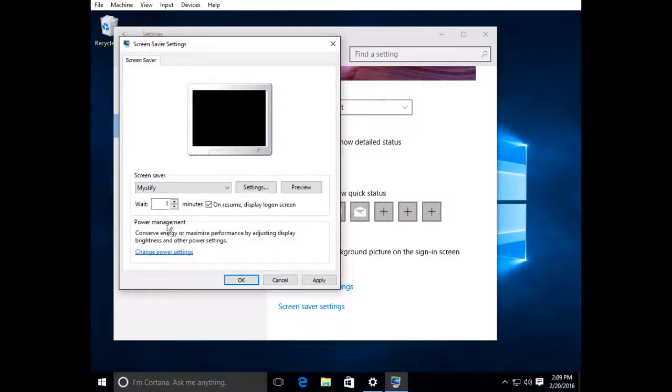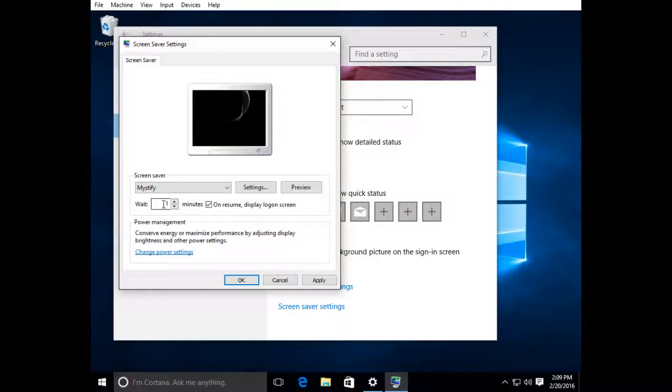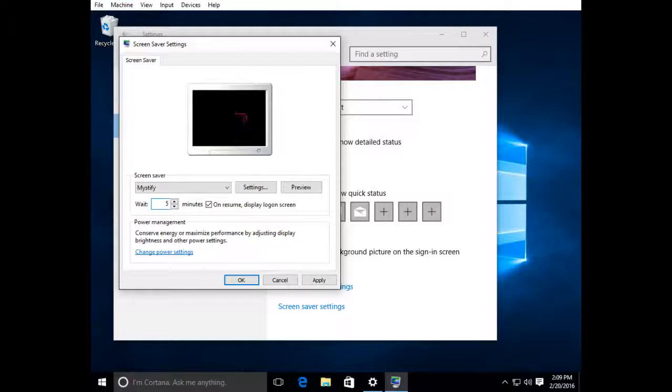And this is the duration required for the screensaver to kick on. I'm going to change that to about five minutes. Five minutes is a good time for me, but you can set that to whatever you're comfortable with - five minutes, ten minutes, something like that.